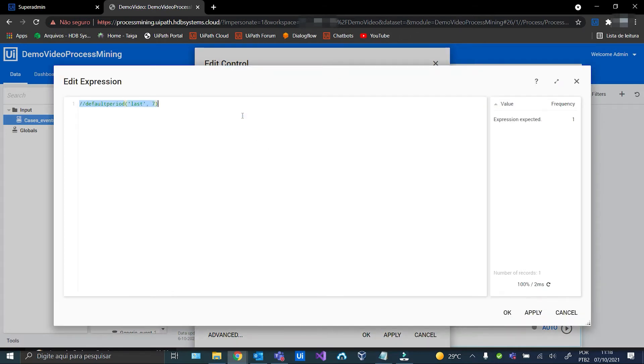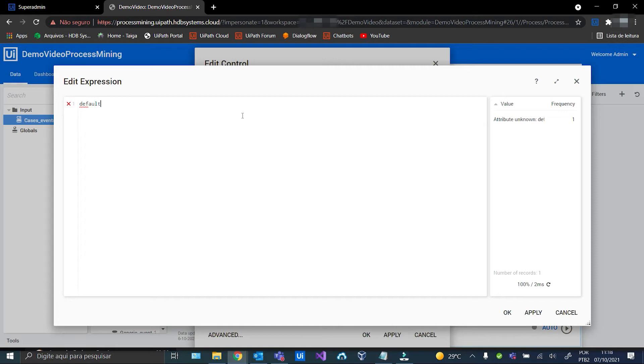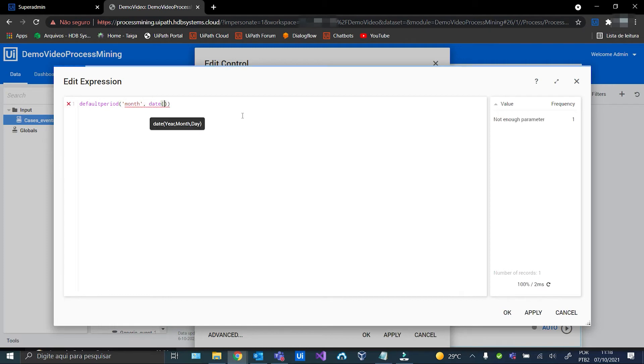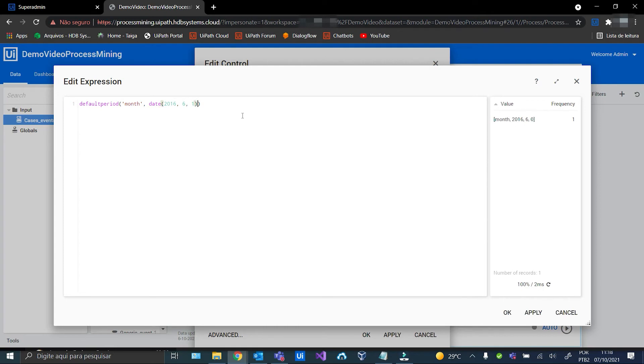Now let's choose the month of June 2016. Okay!